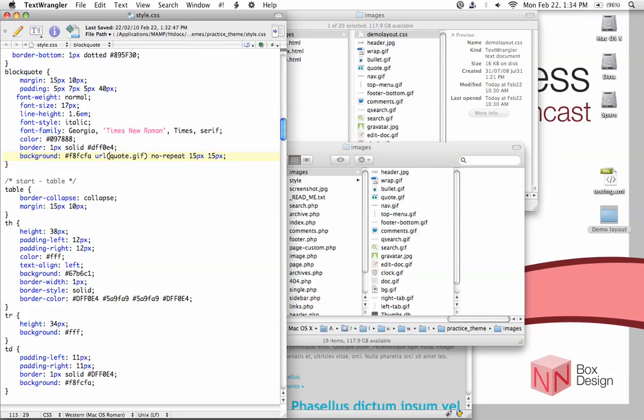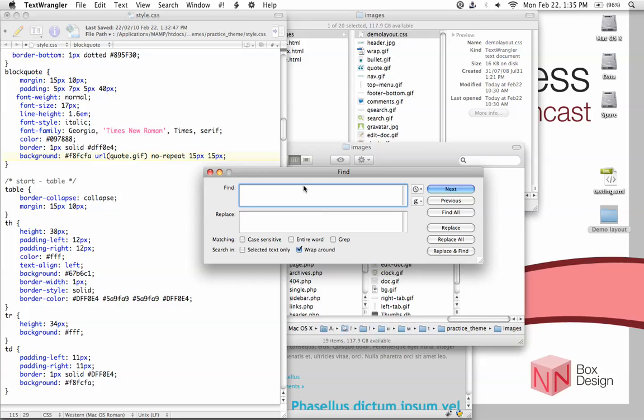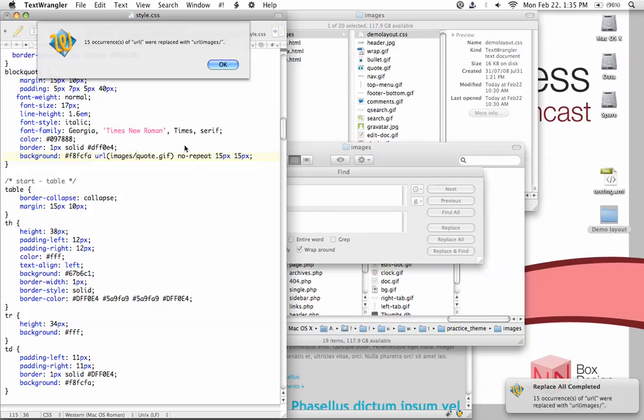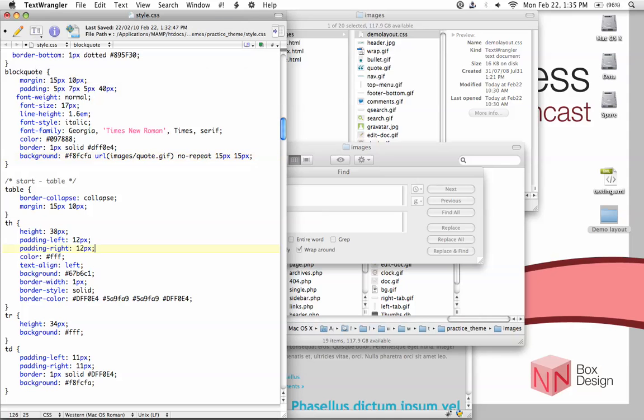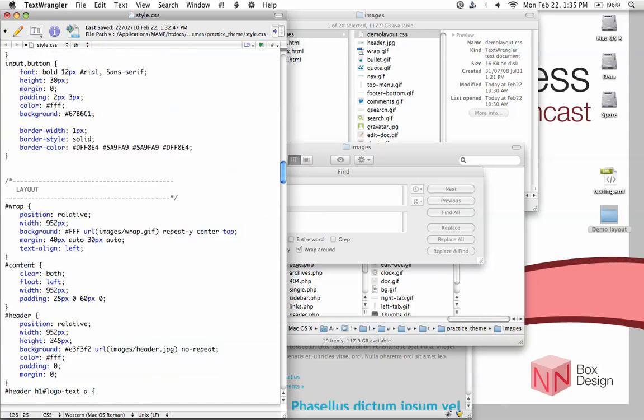So instead of having just quote.gif, it's going to be images slash quote.gif, right? So now what we need to do is change it for all the images within the css file. So the easiest way to do this is probably to use the find and replace function. And then, usually, most text editors will have this option. Just hit command F and you should access something like that. And then, we need to find the opening of the tag url open bracket. And then, we want to replace it with images slash. So I will ask it to find and replace all of them. And then, Text Wrangler has been telling me that 15 occurrences of this has been spotted. And they've all been replaced. And so you can see that all of them should be fixed.